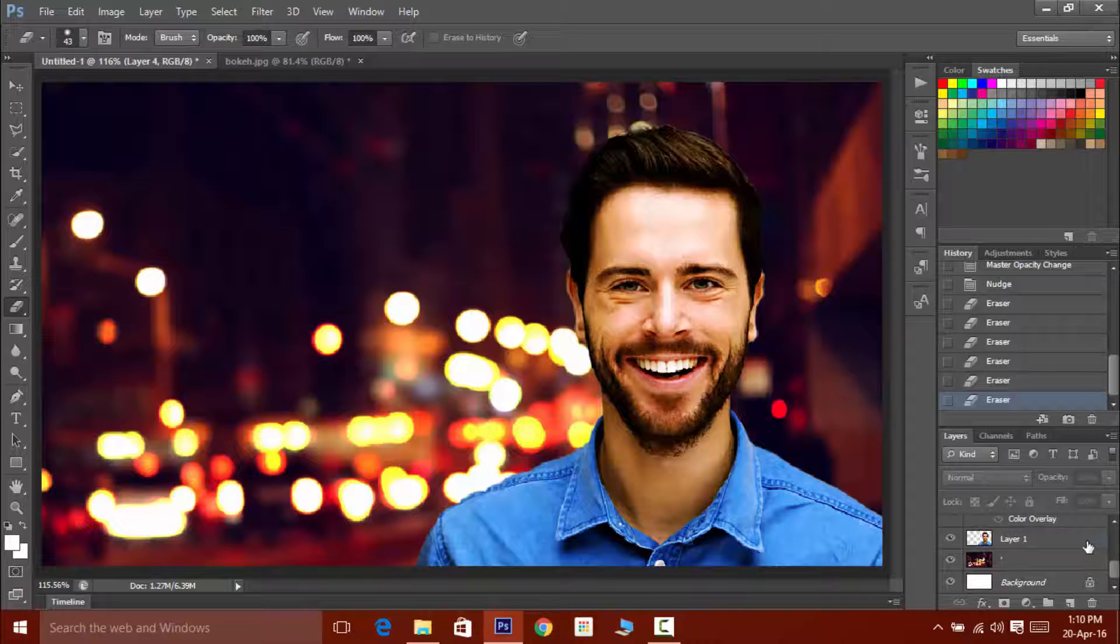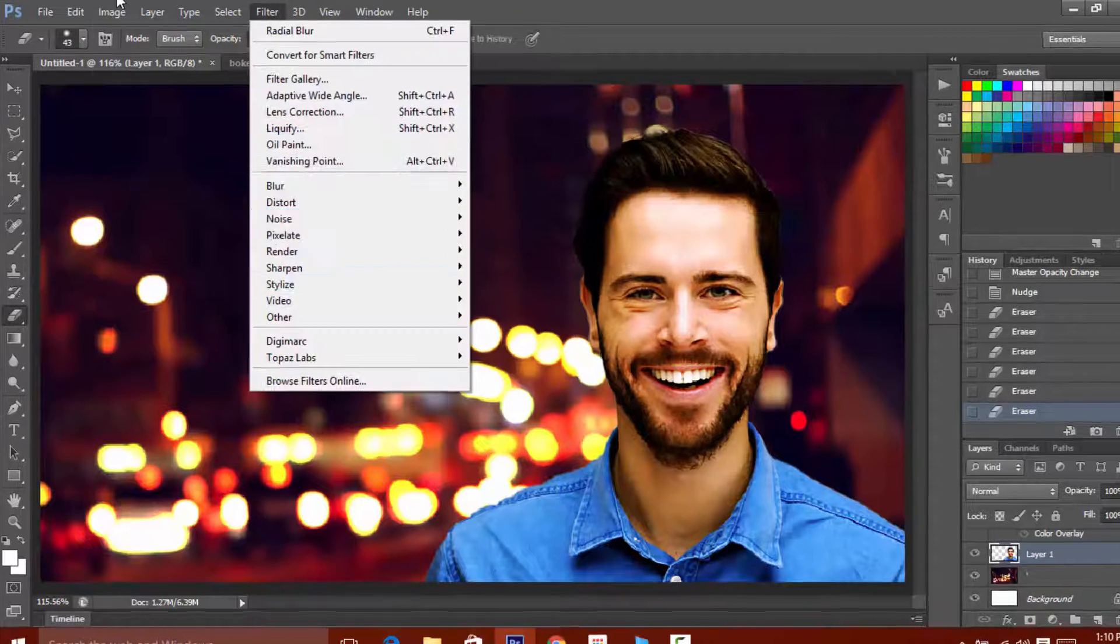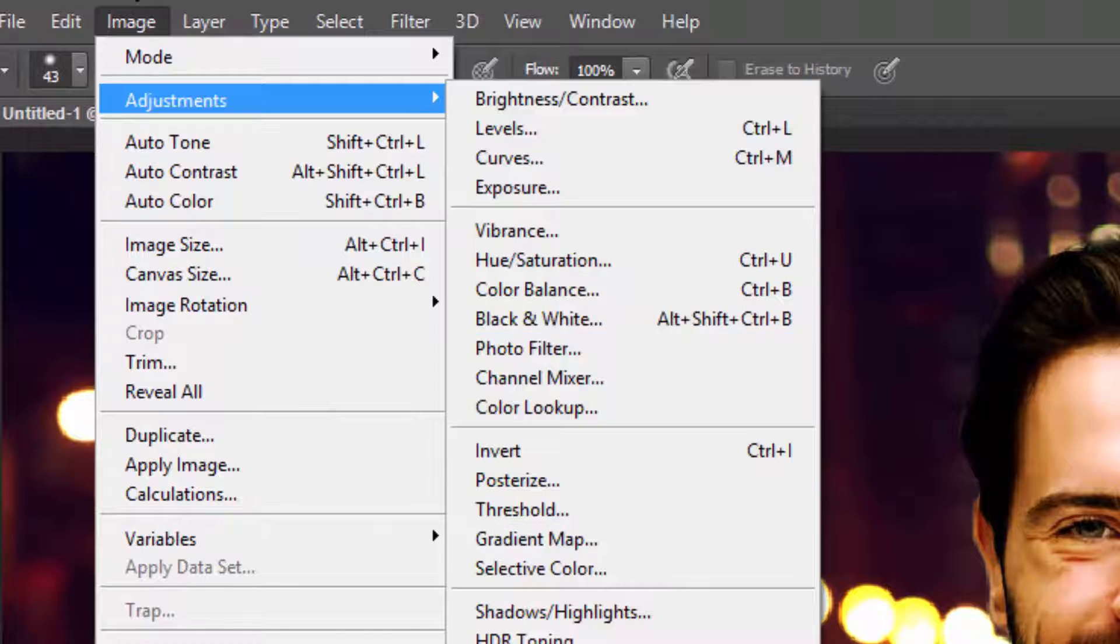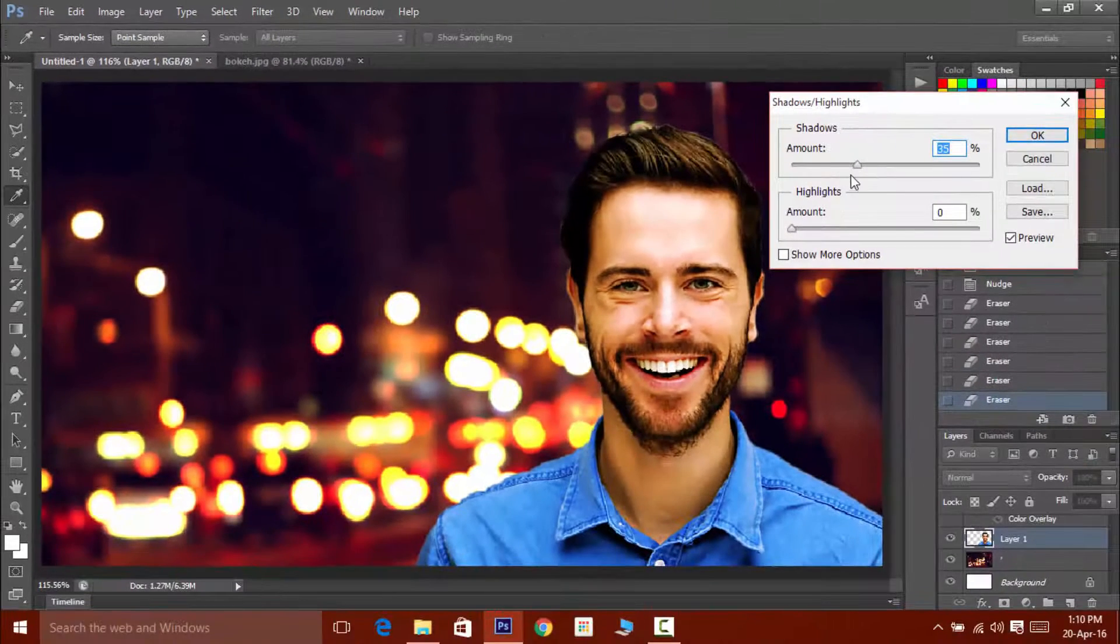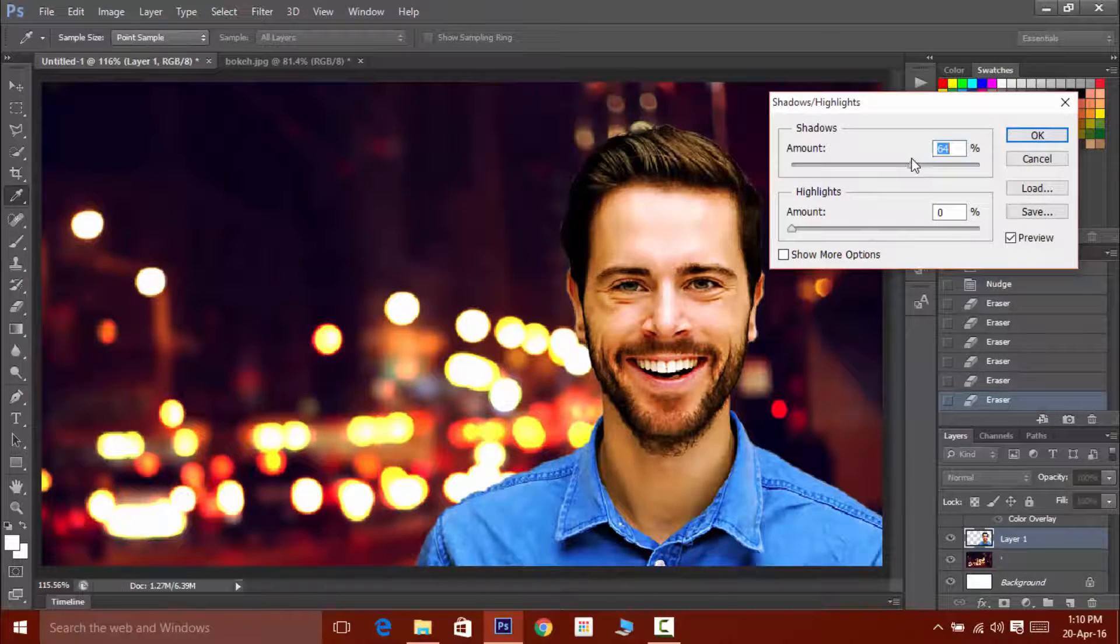Well this one is the bonus one. If you want to adjust the highlights of your foreground, then click on the images and then adjustments, then on shadow and highlights.